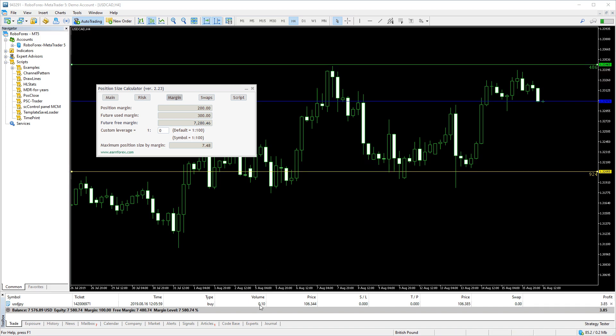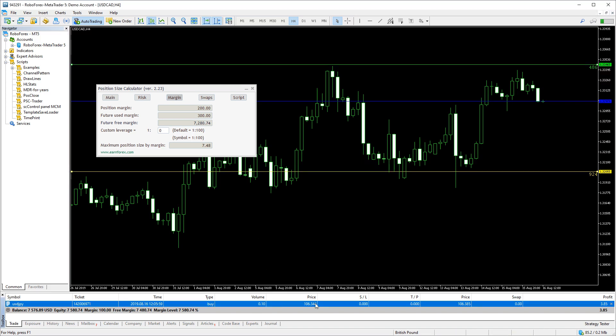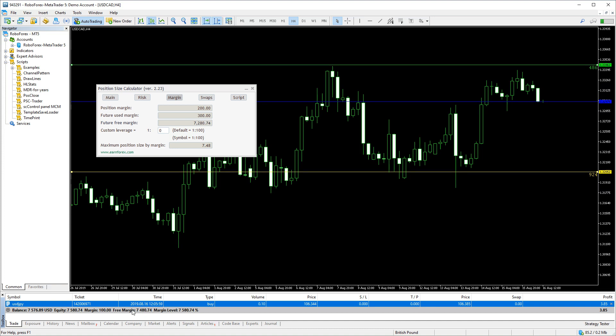First, let's look at the current trade we have. It is one mini lot of USD slash JPY. We can see its used margin and our free margin available.